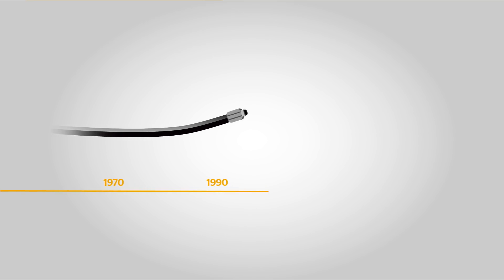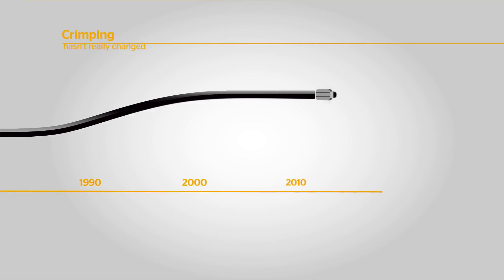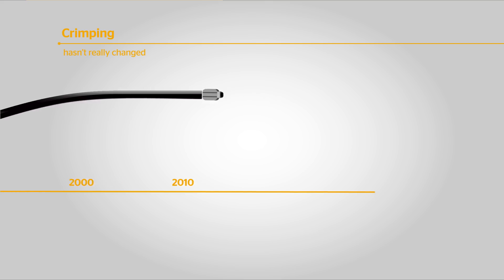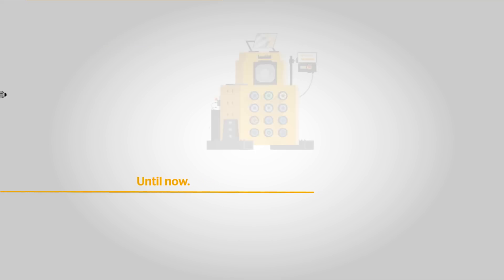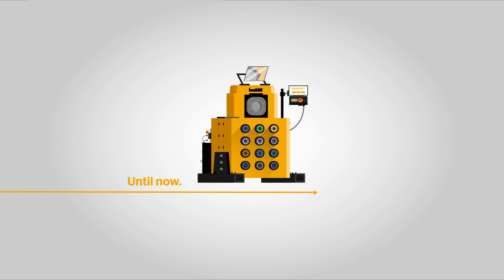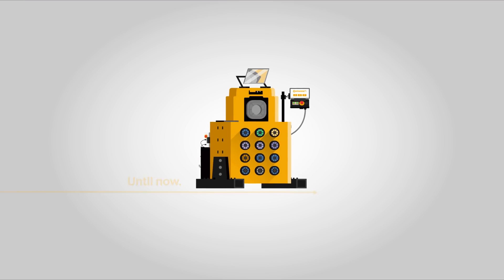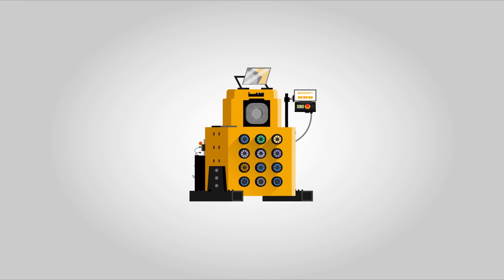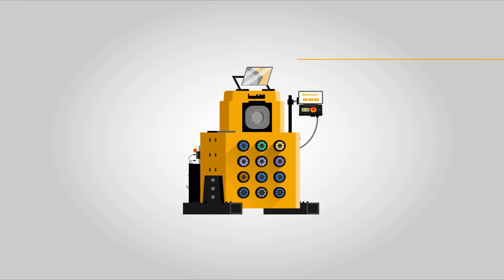Crimping is an important production process but hasn't really changed for many decades until now. The Continental Crimper combines the classic machine for hydraulic and industrial hoses with the so-called Crimp IQ controller.